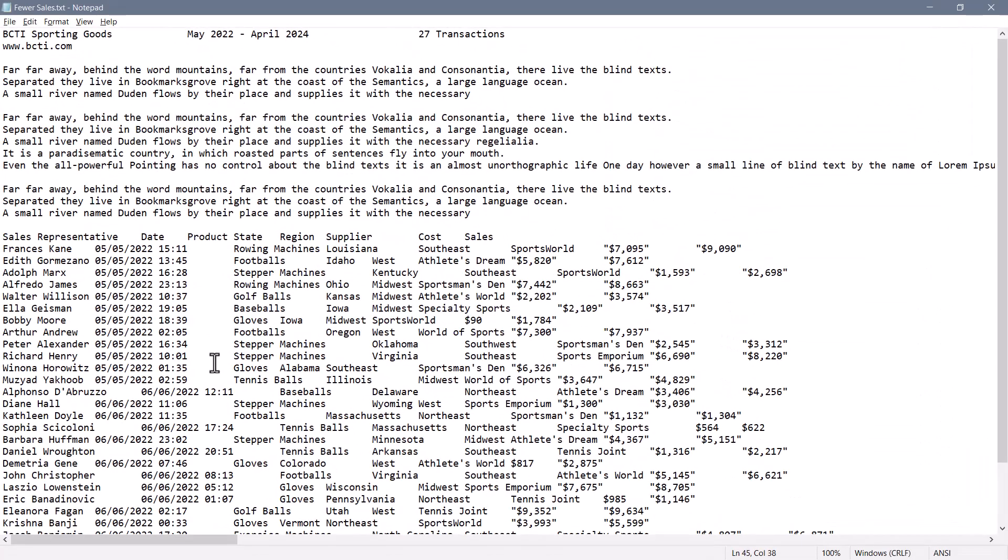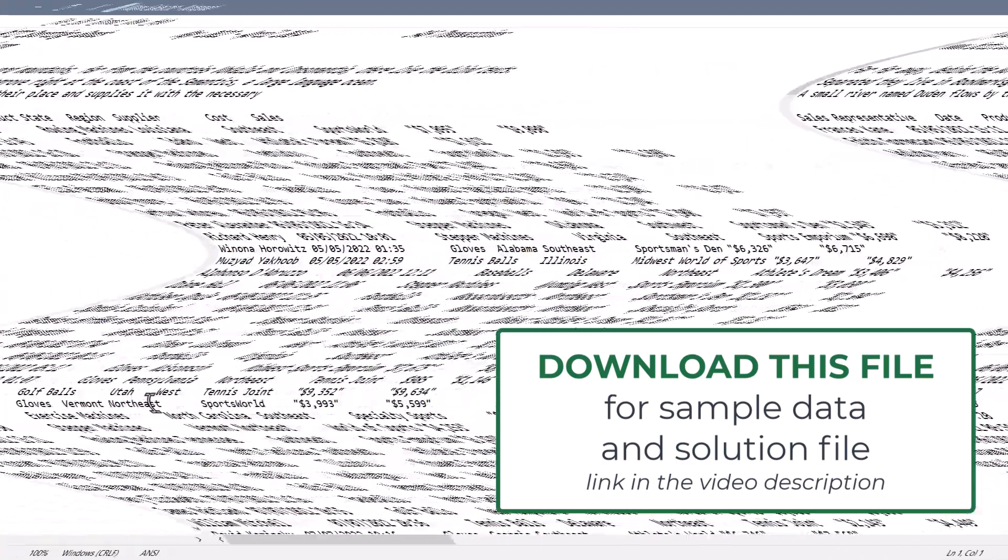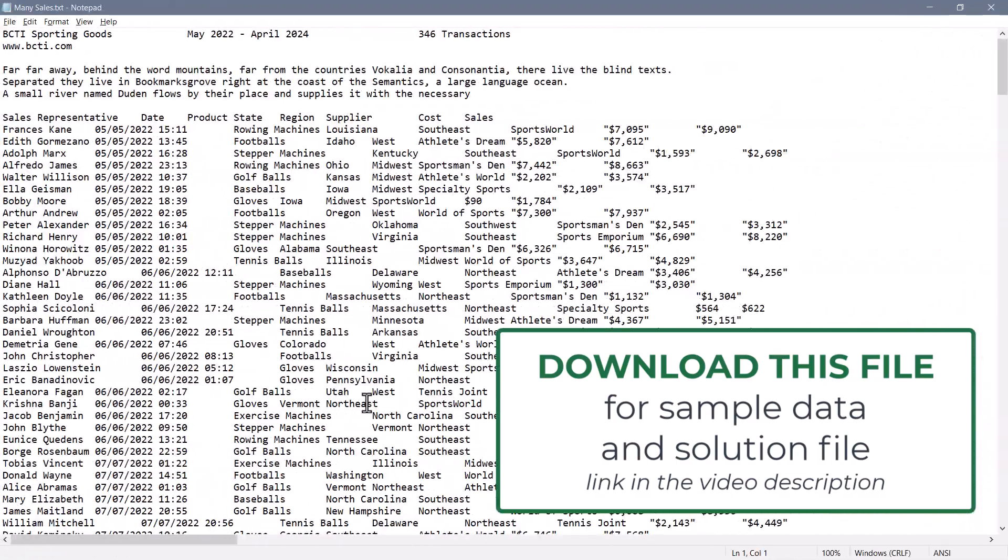Let's come up with a way to locate the start of the data and the end of the data regardless of how much garbage information there is before or after the data set. Be sure to download the test files - the one with 27 transactions and the one with 346 transactions so you can follow along with me or just go into the solution file and look at the M code.